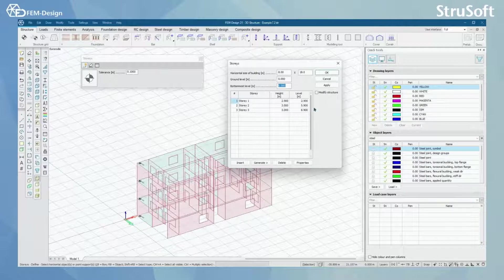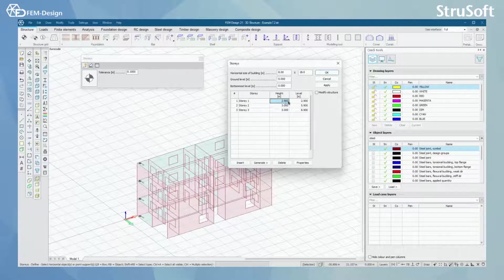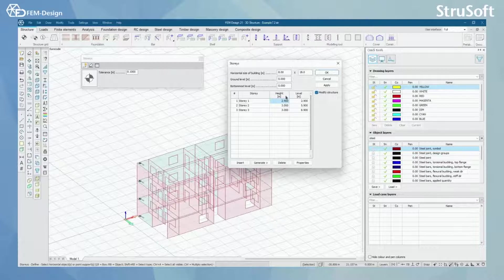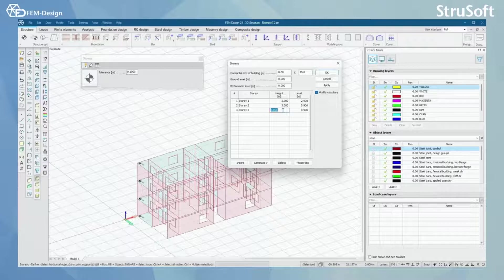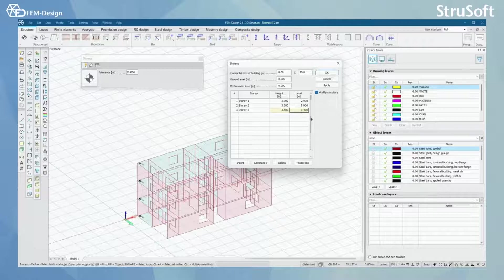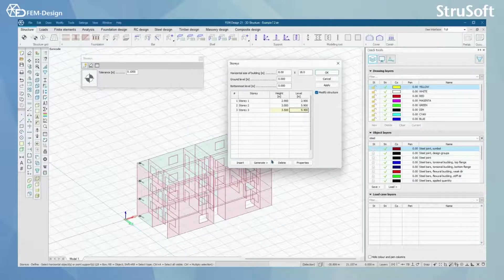If we want we can edit the stories in here. What is good in this is that we can actually modify our structure according to these edits. Let's say that our last story should be three and a half meters high. And now it appears in a yellow color.